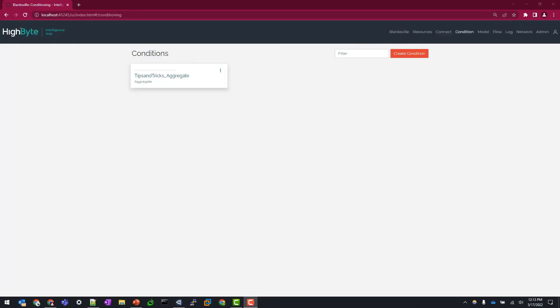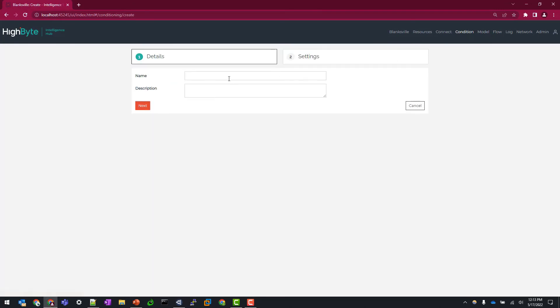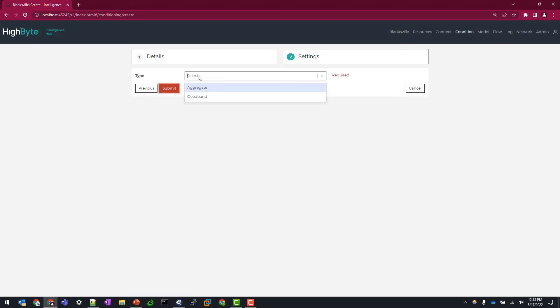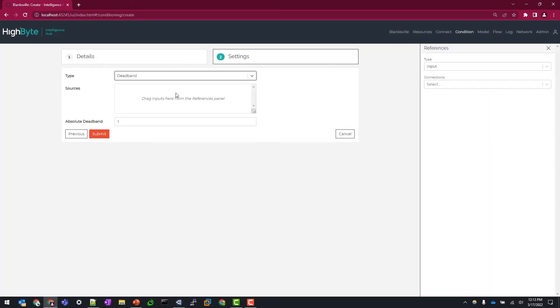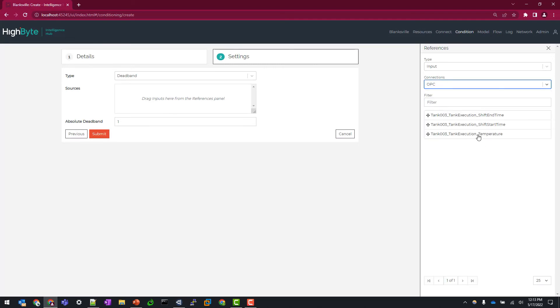Now let's create our deadband condition. So back under condition, I'm going to create a new condition, call it tips and tricks, deadband, and select deadband as the type. So here I'm going to map my temperature tag to the sources panel.